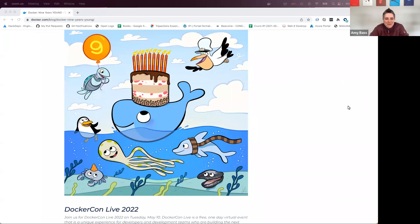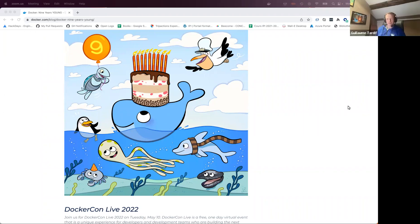Hi everyone. My name is Amy Bass. I'm a product manager here at Docker, and I'd also like to introduce my colleague Guillaume. Hi everyone, I'm Guillaume Tardif and I'm a staff engineer at Docker.